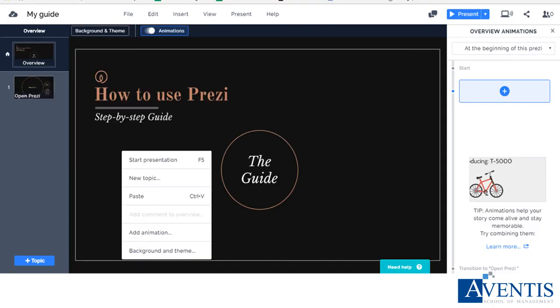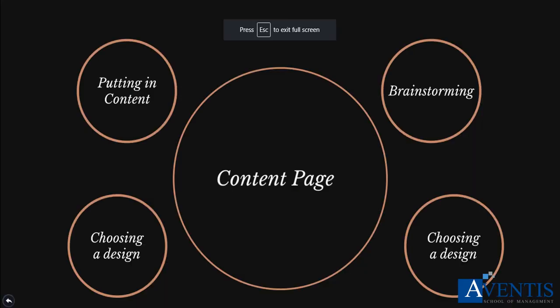You might also want to add more animations. By right clicking anywhere on the slide, you're able to add animation, edit the background and theme, and also add a new topic. You can also play around with Prezi here to find more of the style that you want to go for.